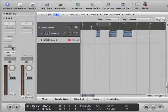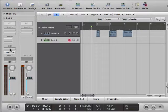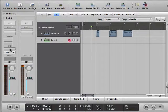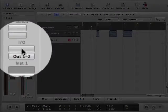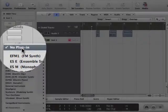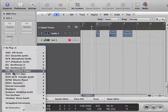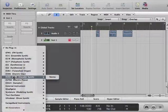I'm going to look at the channel strip here, because that's where I'm going to find this sampler instrument called the EXS24. Now I'm going to click and hold on this gray bar called IO, and a lot of stuff is revealed.